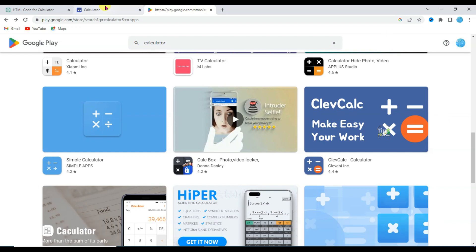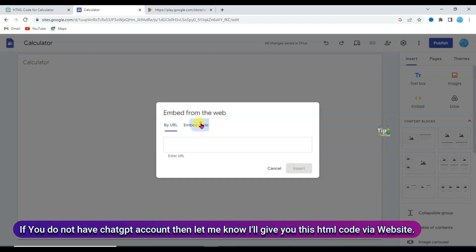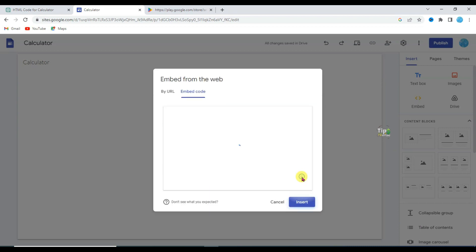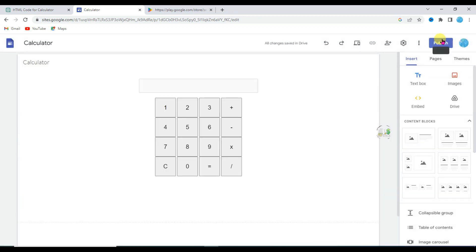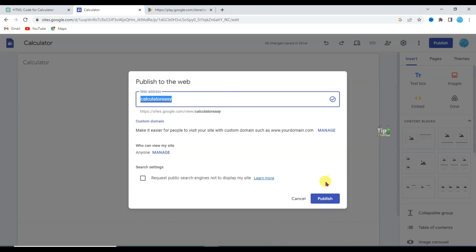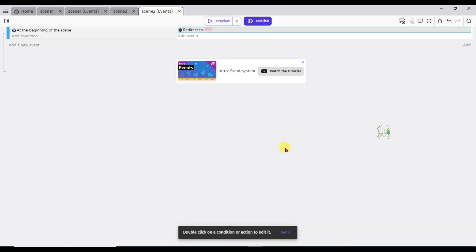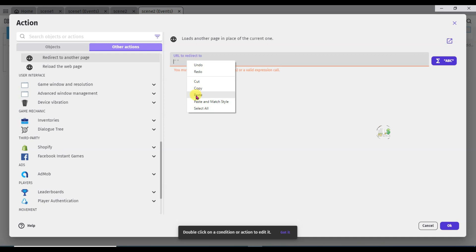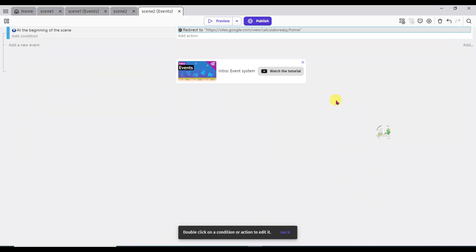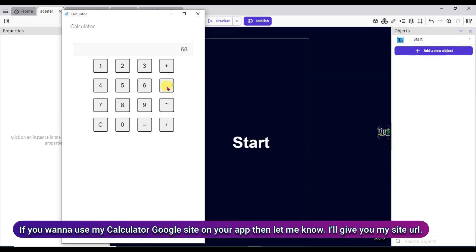Let me show you how you can create your app. Go on ChatGPT. Here you can see ChatGPT has generated HTML code for the calculator. Click here to copy this HTML code. Go on your Google Site. Click on embed button. Select embed code. Paste here that HTML code. Now click on next button. Click on insert button. Now click on publish button. Type here a unique web address. This web address is already taken — yeah here we go, this web address is available. Click on publish button. Now click on the link icon. Click here to copy this link. Now go on your GDevelop software. Double click here. Paste here your Google Site URL. Now click on OK button. Click here to preview this app. If I click on start button then calculator will open. As you can see here I have made a calculator app.